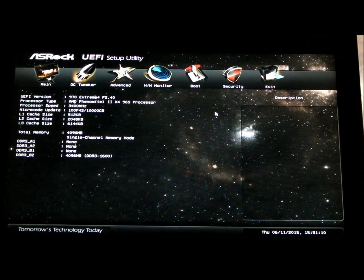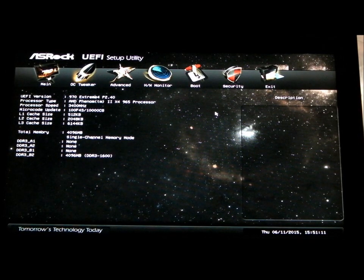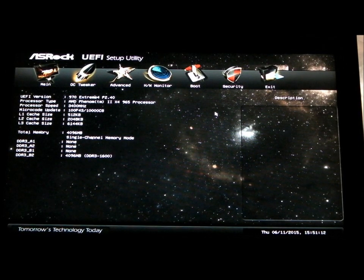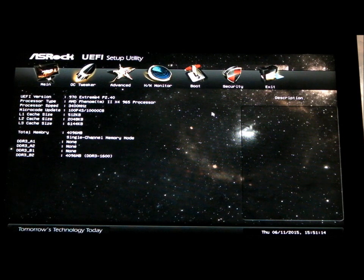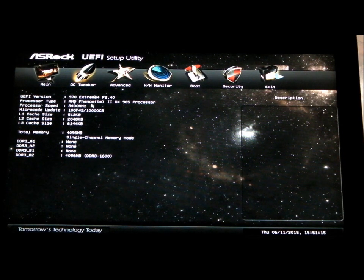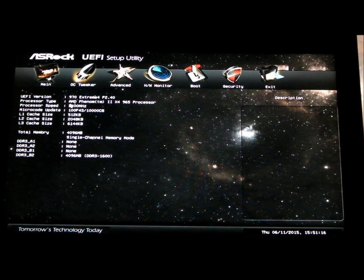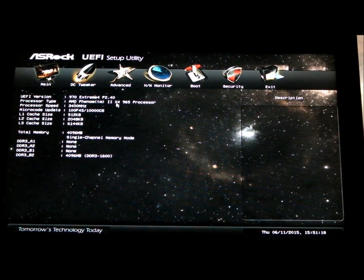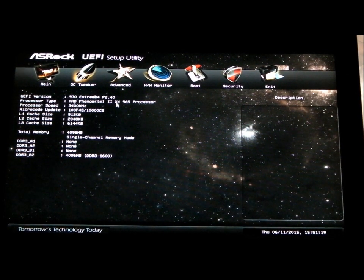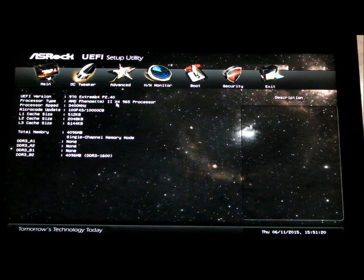Here we have the easiest overclocking, done in literally seconds. It's the AMD Phenom 2 X4 965 processor.